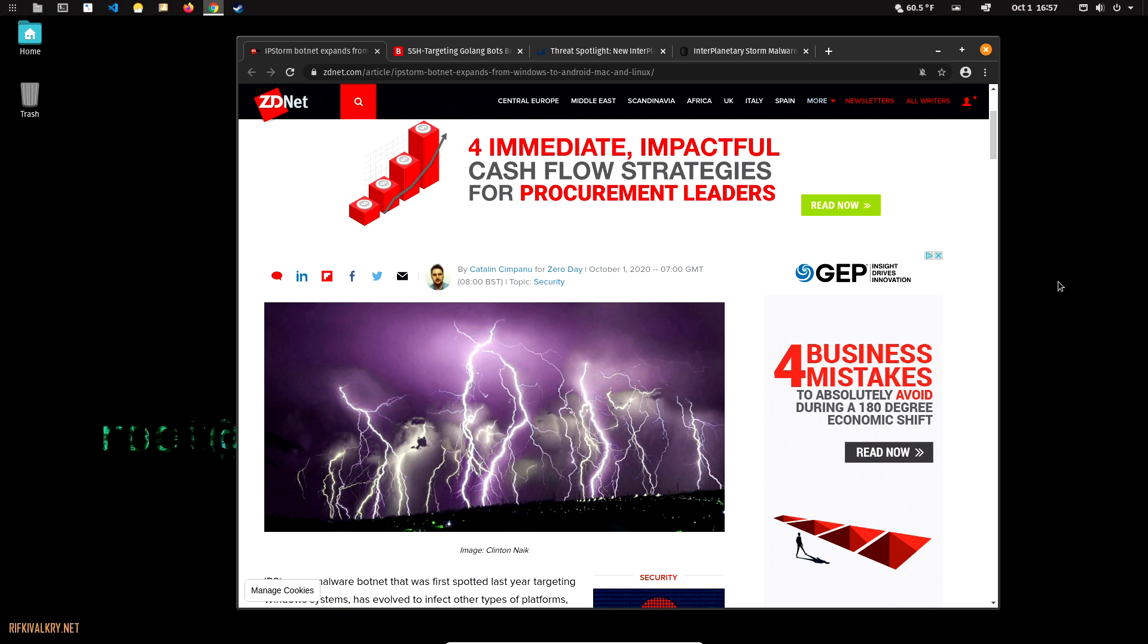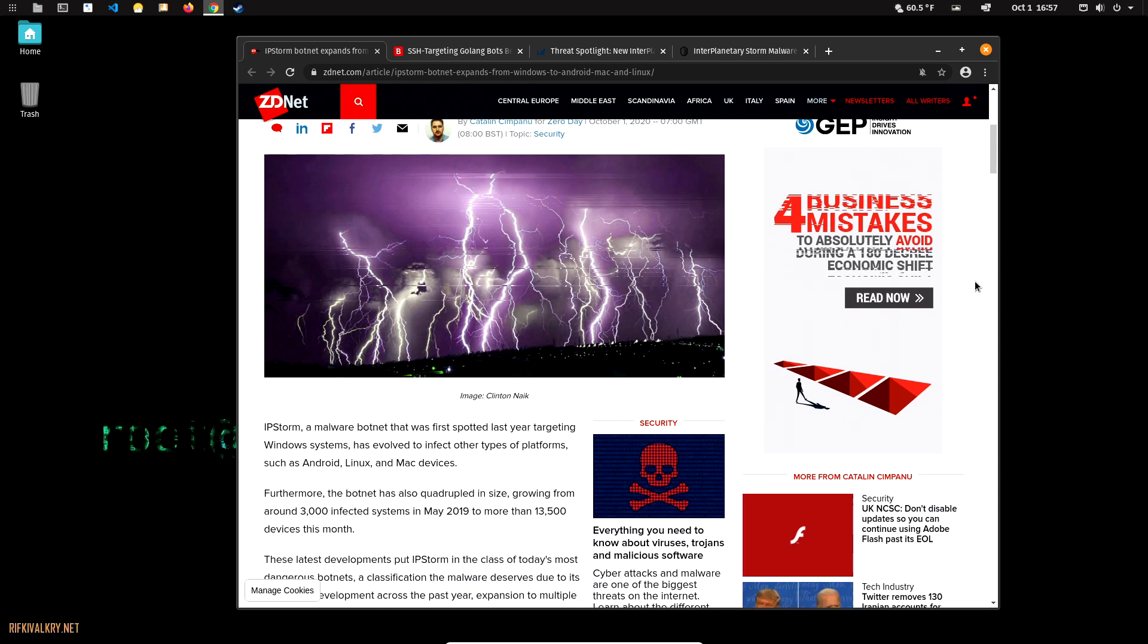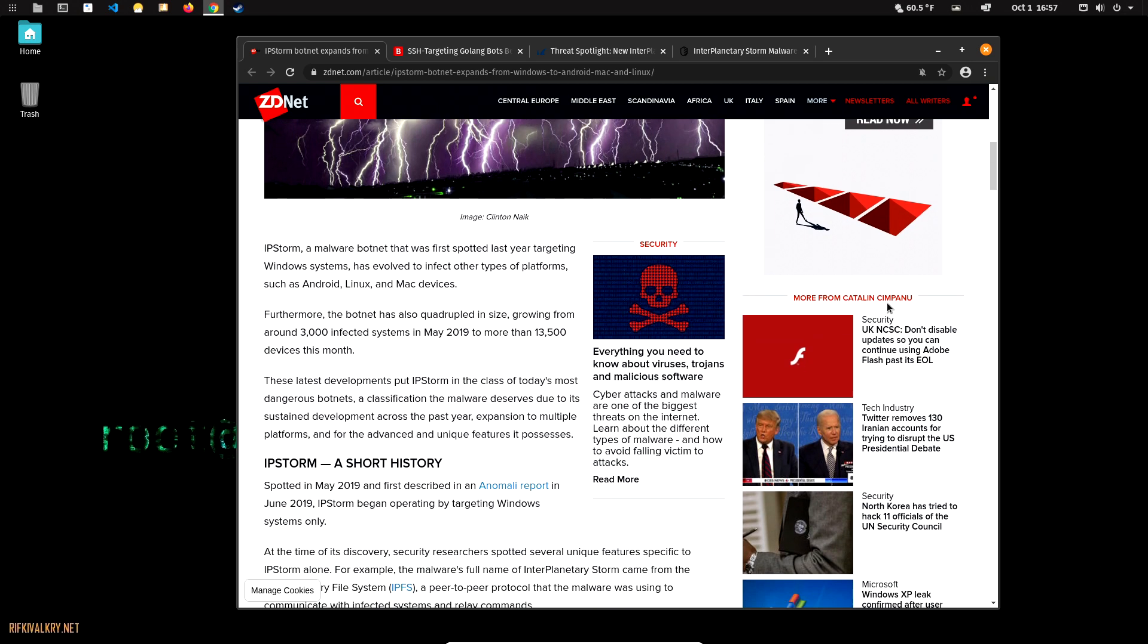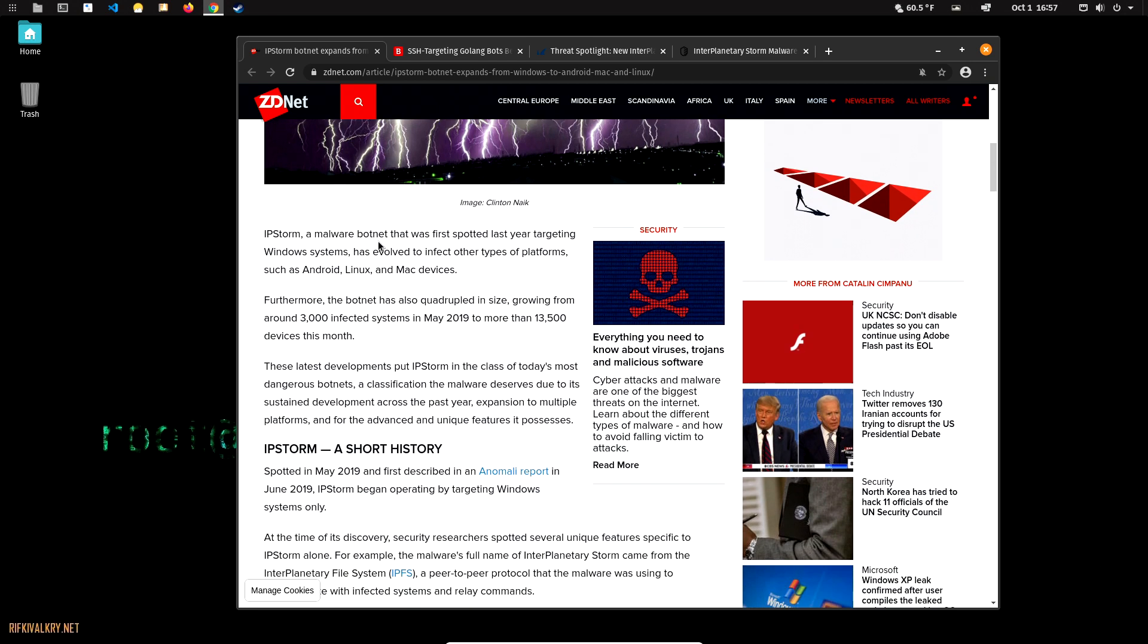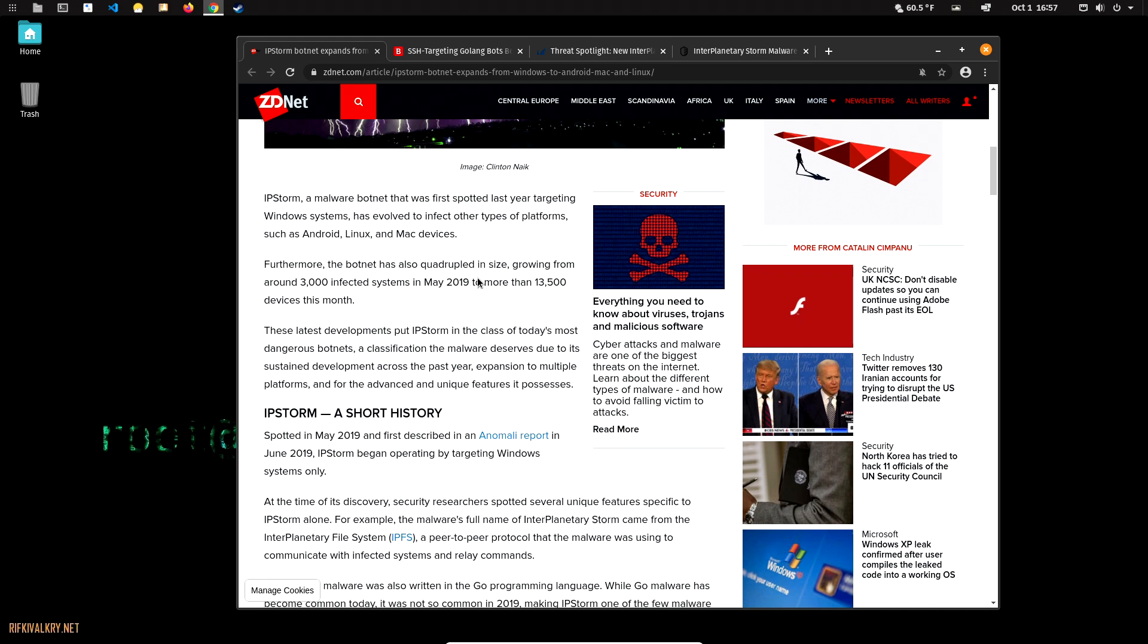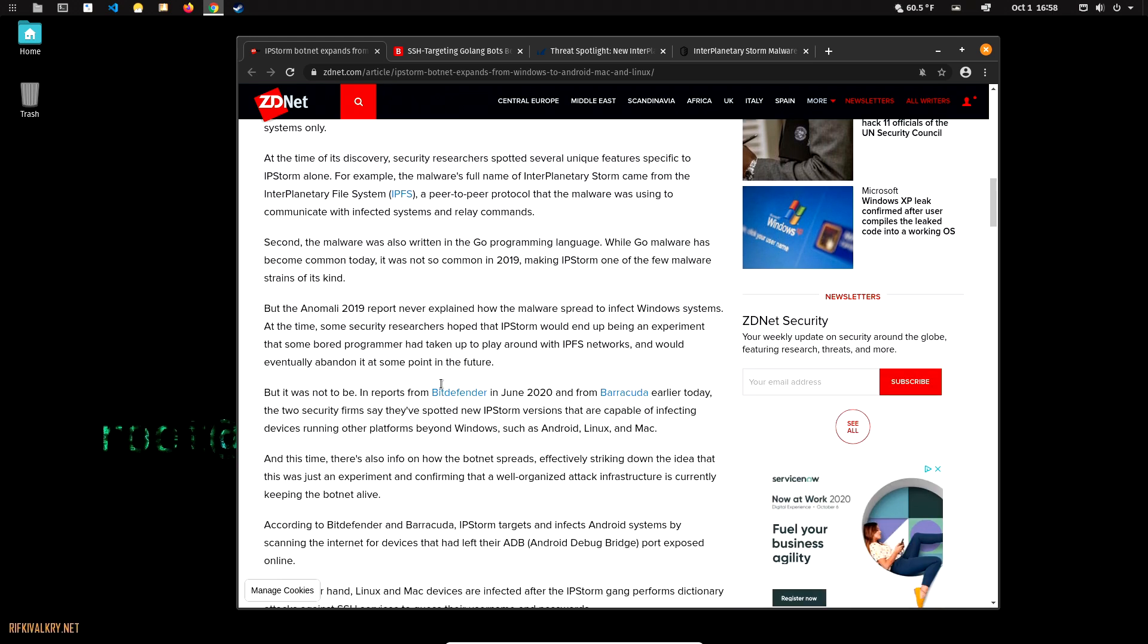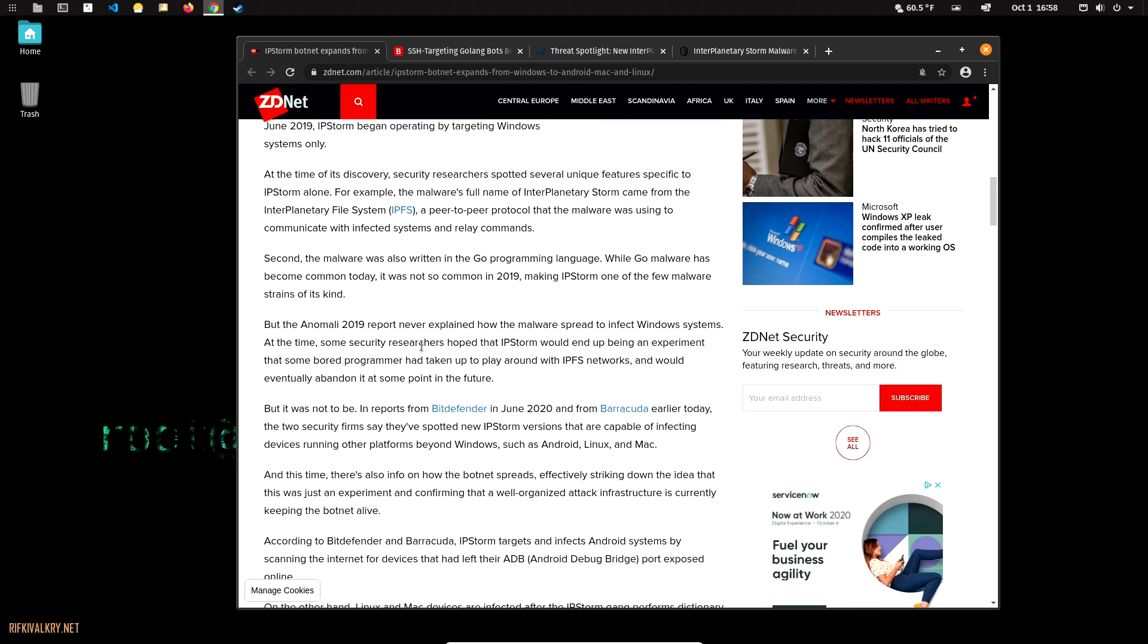It's targeting Internet of Things devices more than servers and stuff like that. Take all this with a grain of salt, do your own research. I will put links to some sites down below. IOStorm is a malware botnet that was first spotted last year targeting Windows systems and has evolved to infect other platforms such as Android, Linux, and Mac.